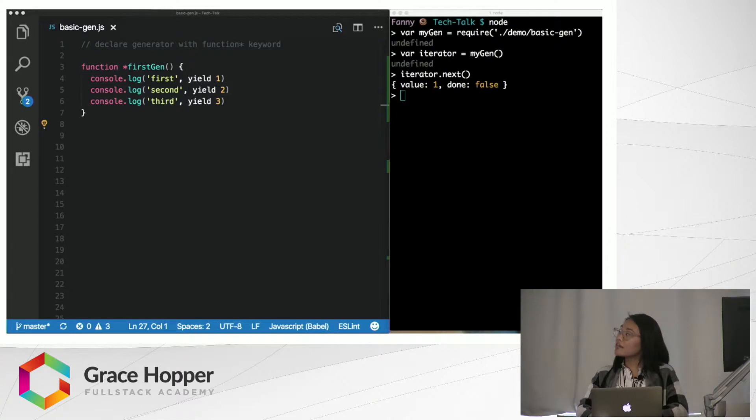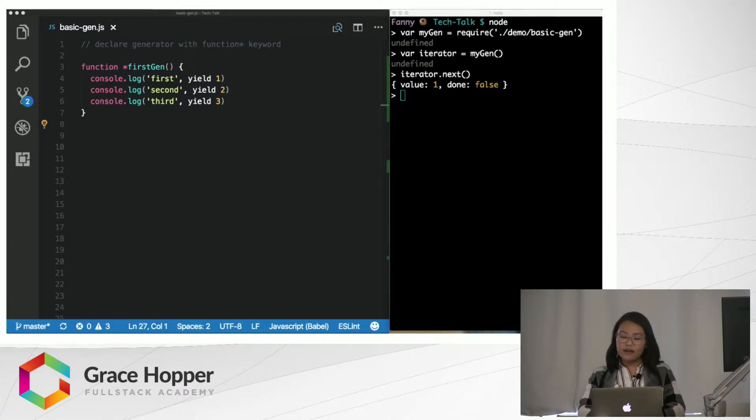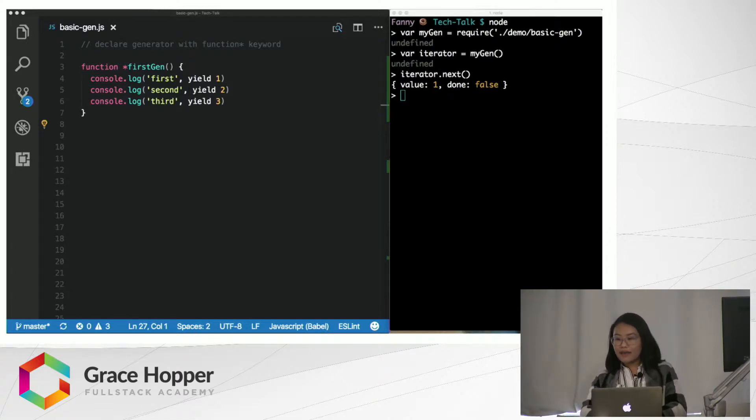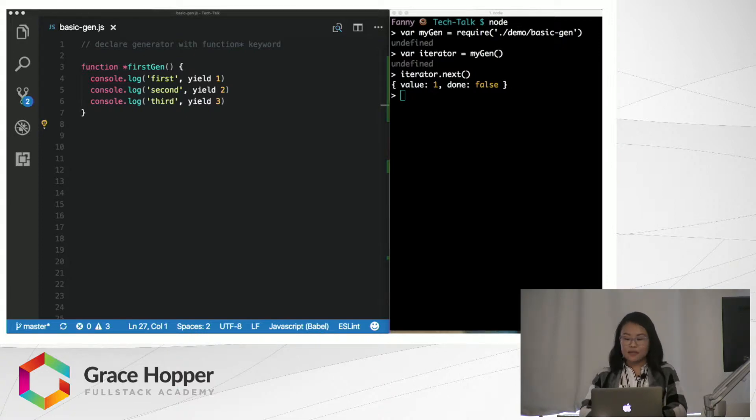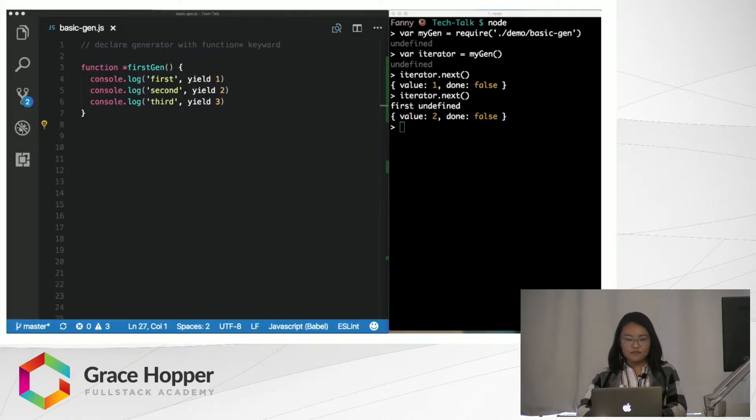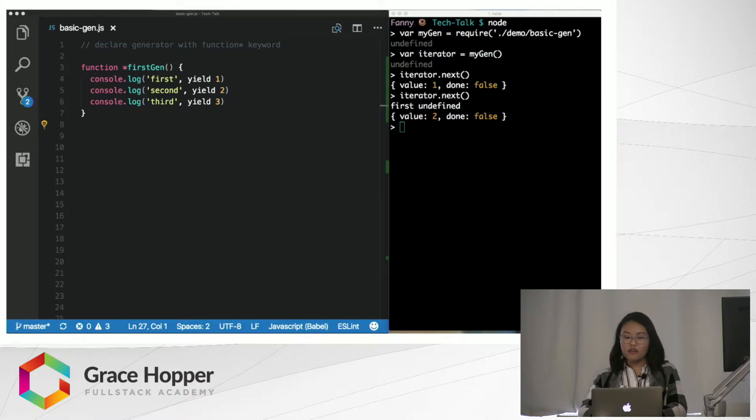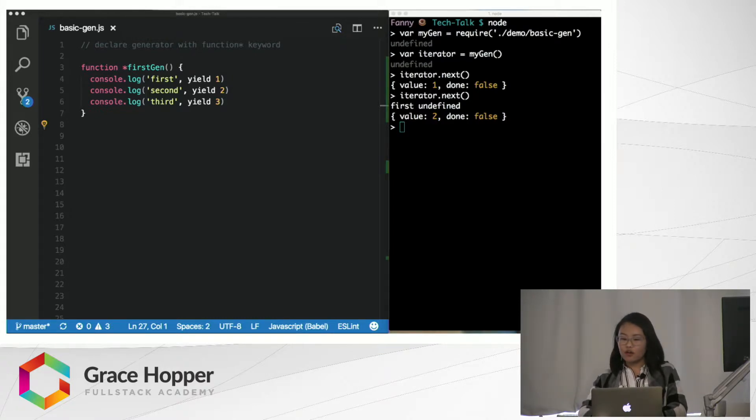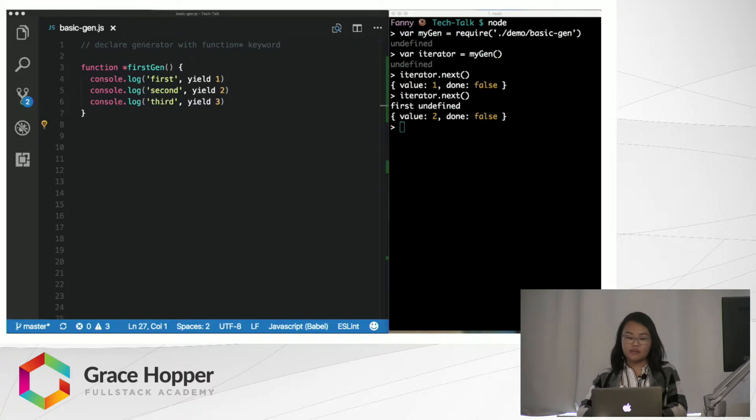So, on this first call, we get a value of 1 and done is false. That makes sense, since there are more yield statements to go. On this second call, we get a value of 2 and done is also false, because we have another yield statement.